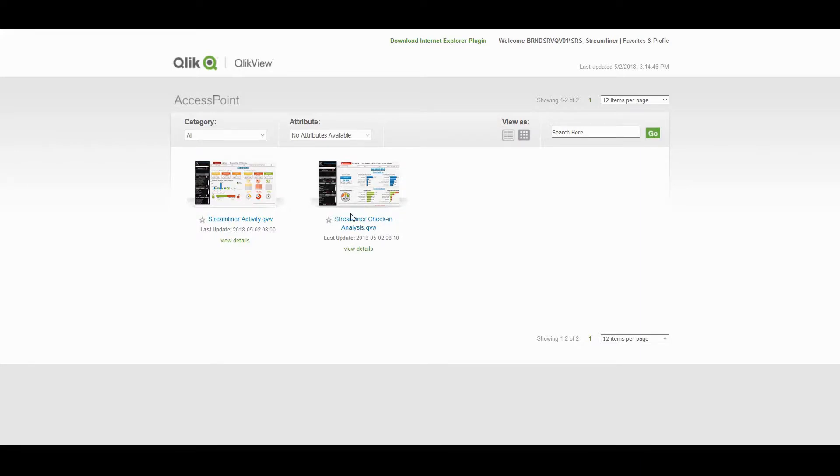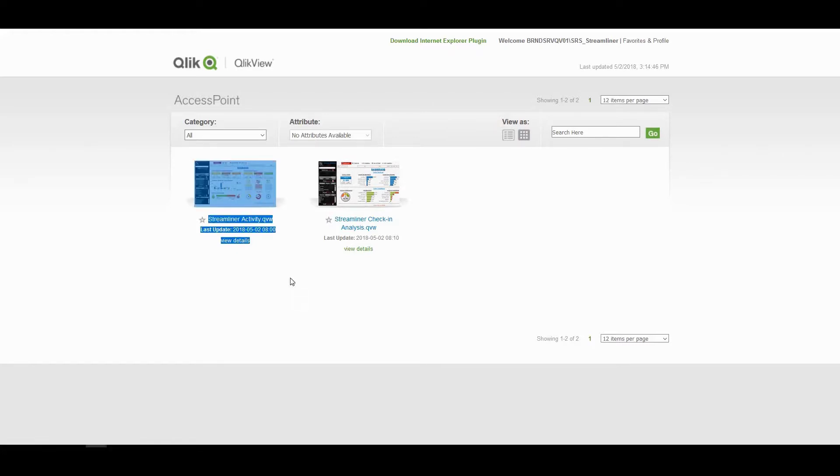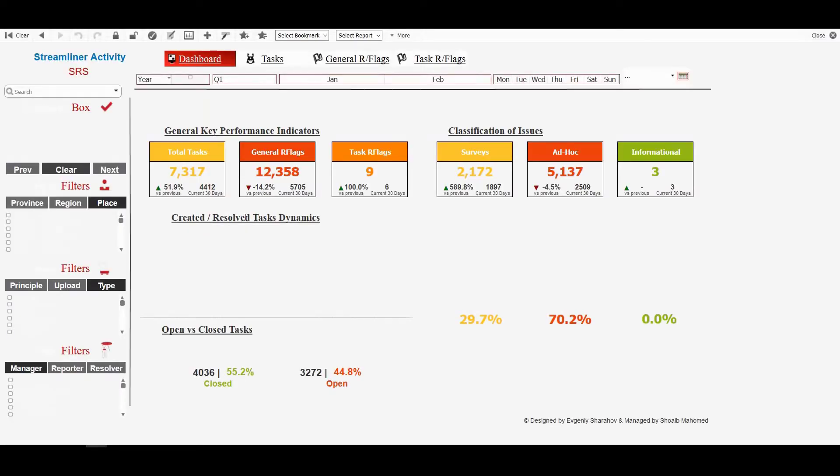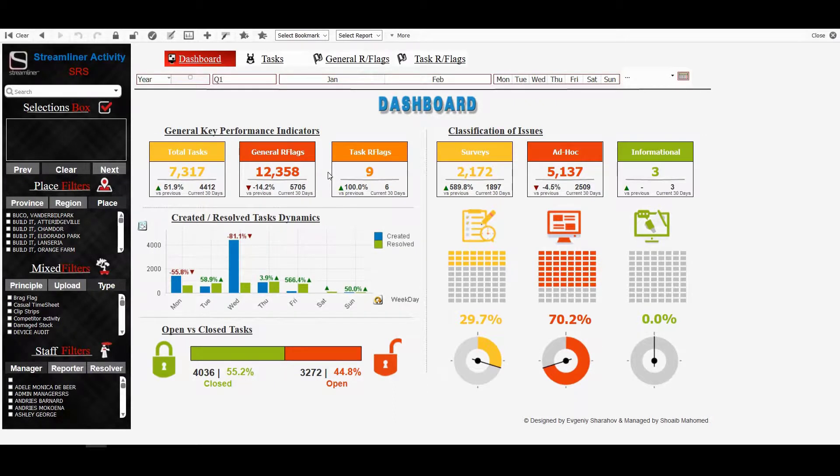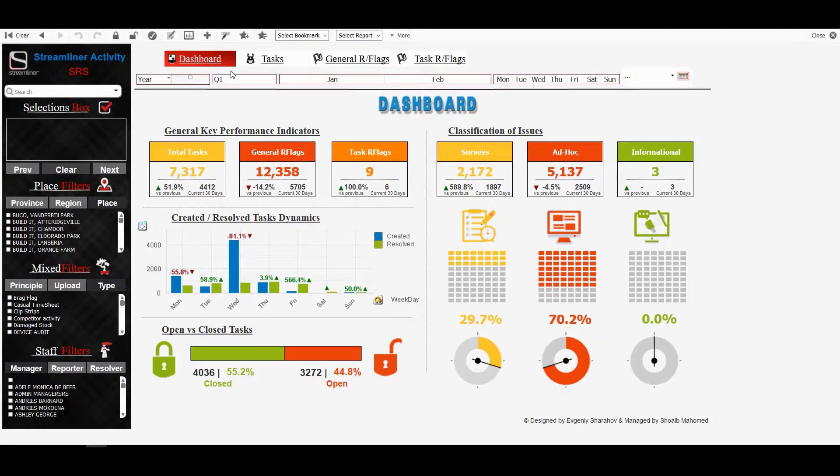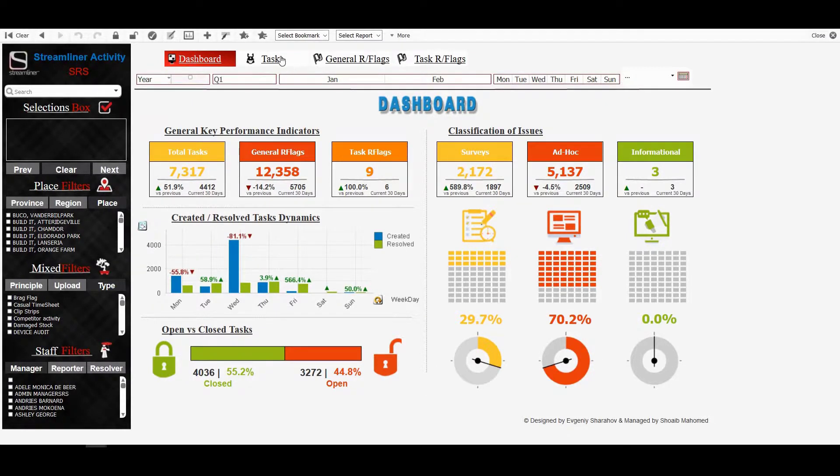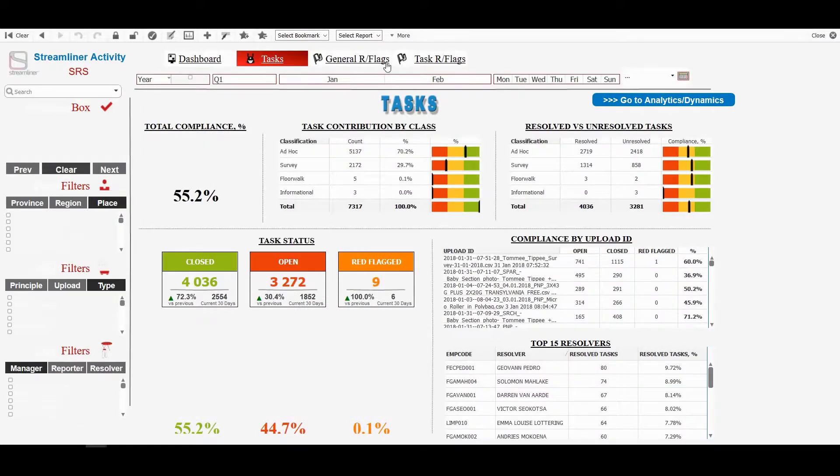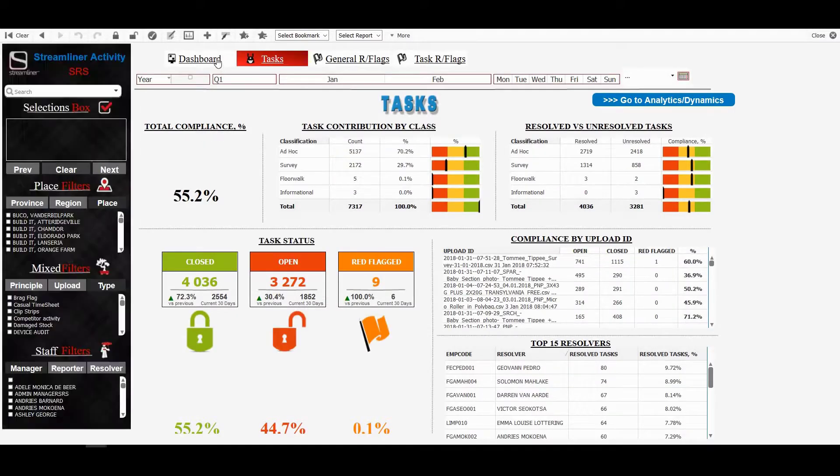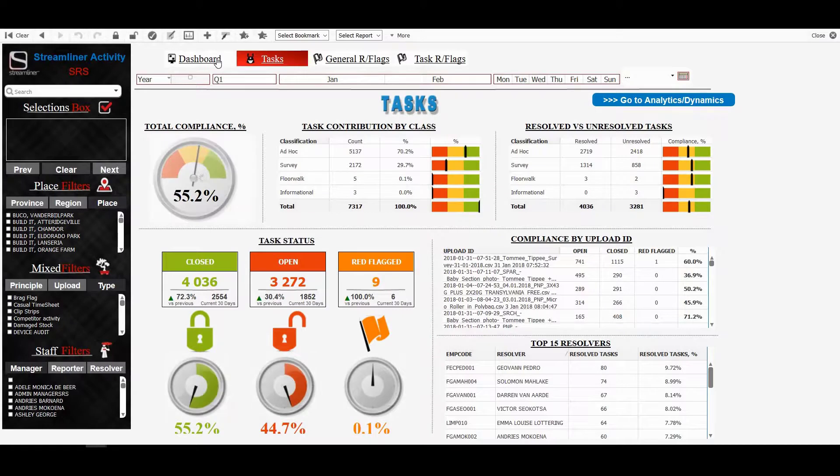Let's begin with the streamlined activity model. So as soon as we get into the streamlined activity model, we've got a few tabs right on top, namely dashboard, tasks, general red flags and task red flags and we can click on these tabs to toggle between the different pages.